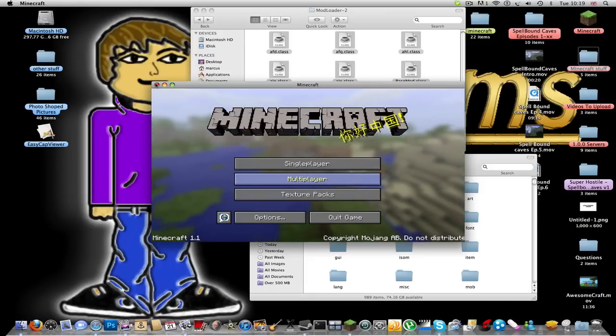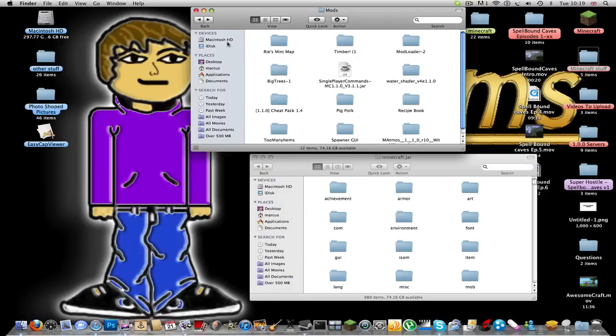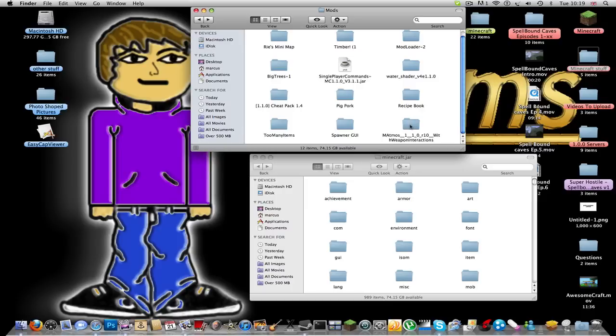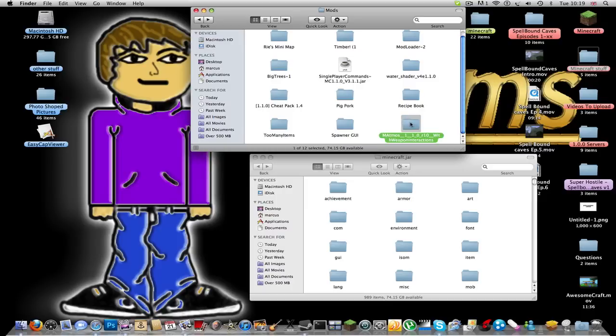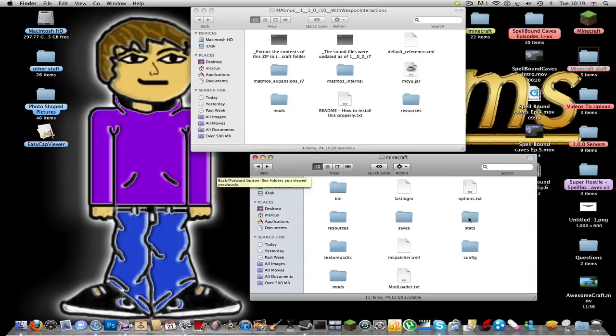So once you've done that, you can close your Minecraft again. Now you're gonna download the Matmos, whatever it's called, I don't give a... I apologize, I'm gonna leave that because that's bad language. Anyway, you're gonna open this up.